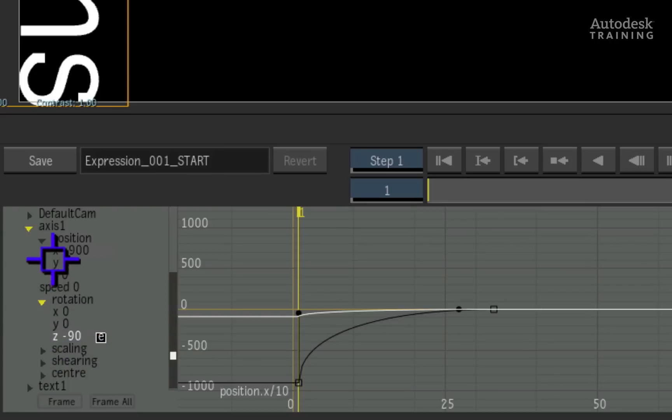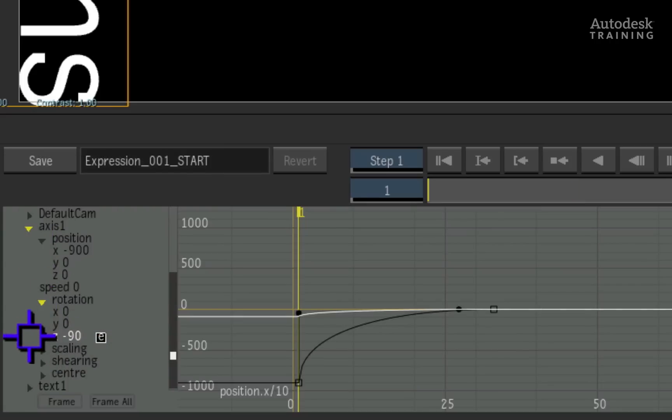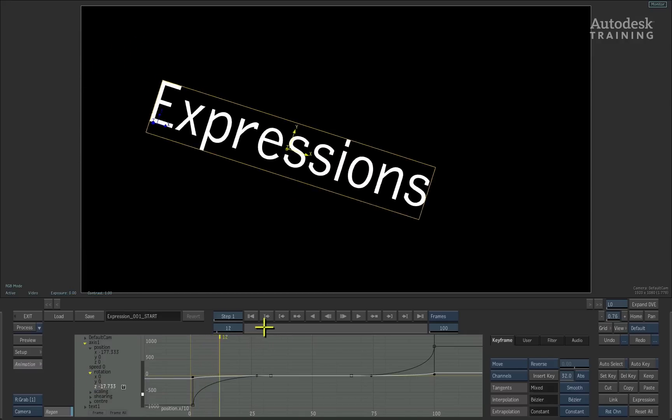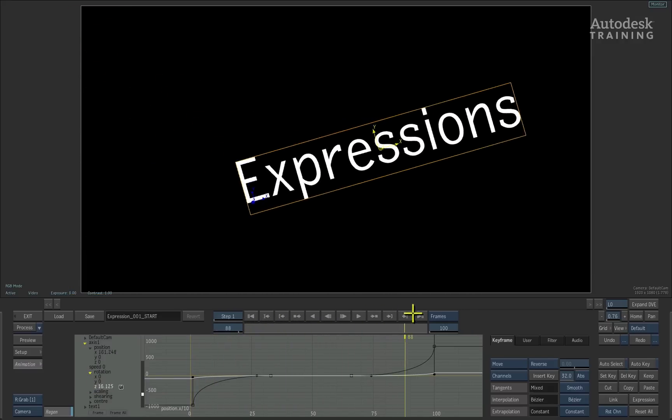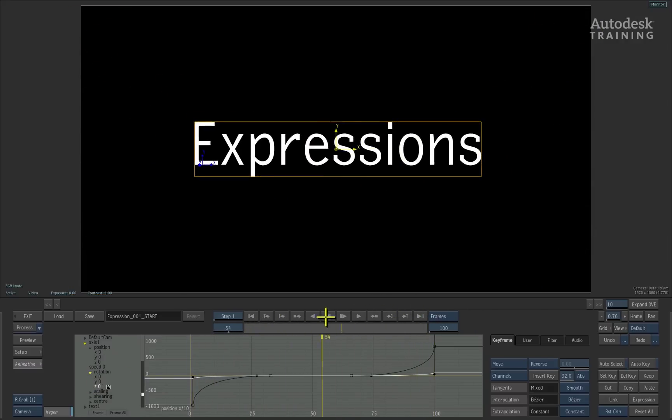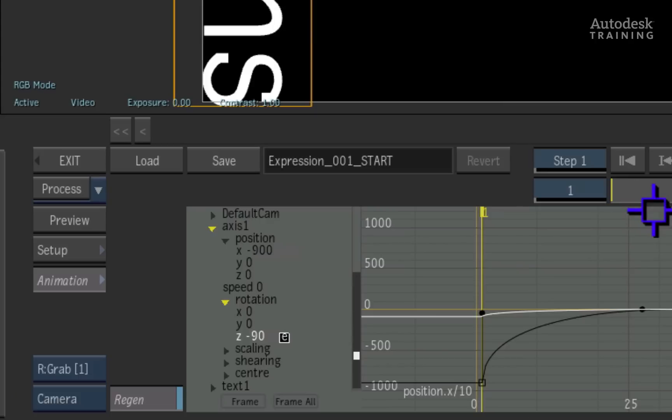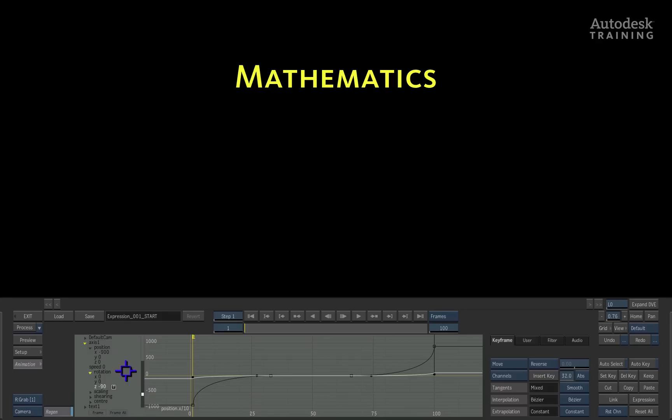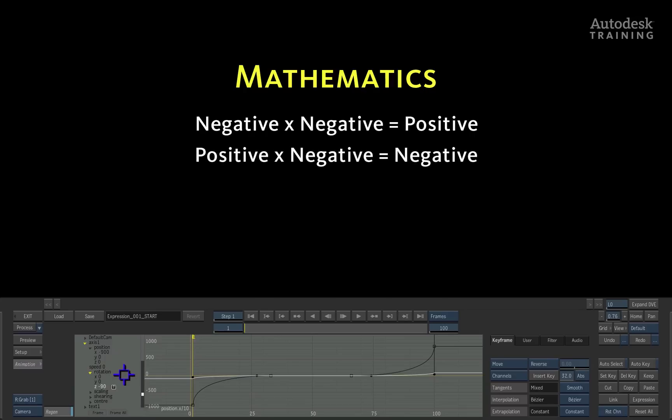To finish off this example, I would like the rotation of the geometry to be clockwise instead of anticlockwise. To do this, all the negative values in rotation should be positive and all the positive values should be negative. In basic mathematics, a negative multiplied by a negative is positive. A positive multiplied by a negative is negative. This theory can be applied to the expression.